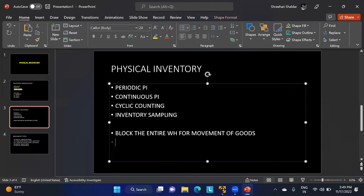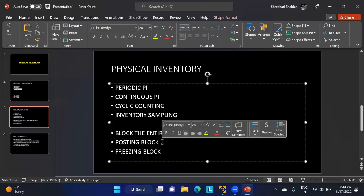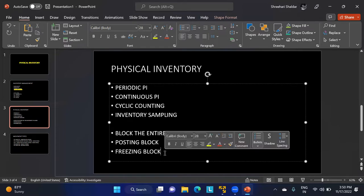During periodic physical inventory, two types of blocks are applied. The first is the posting block: no goods can enter or leave the warehouse — stock movement is completely stopped. The second is the freezing block: you cannot issue goods, but you can receive goods, though those received goods cannot be counted in the current physical inventory.